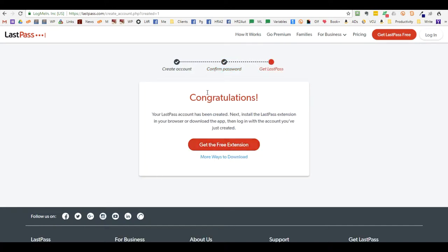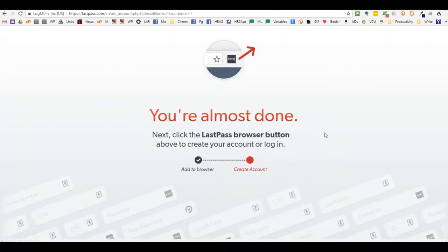It will confirm your account. You're going to need to get the free extension and add it to your browser.